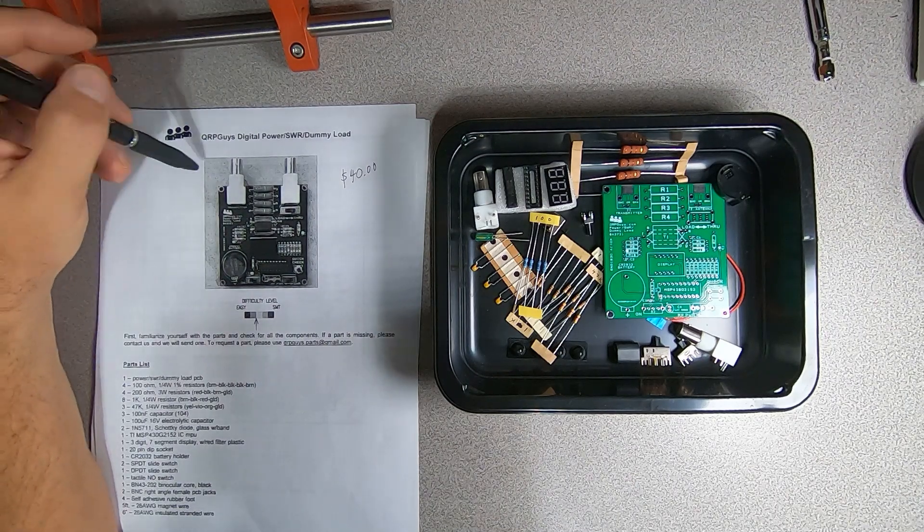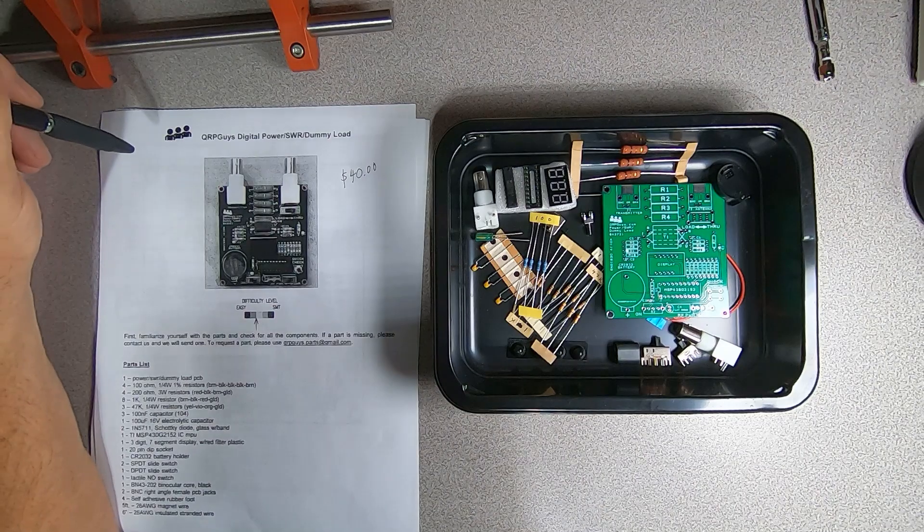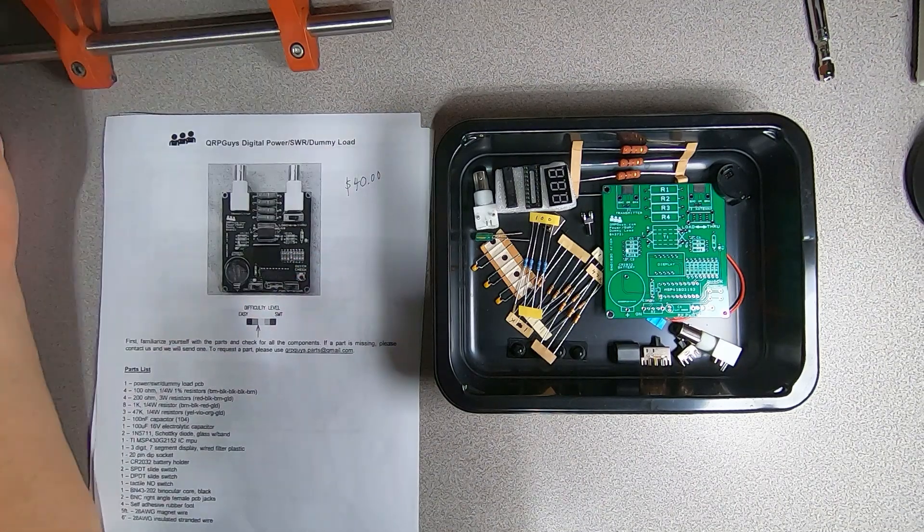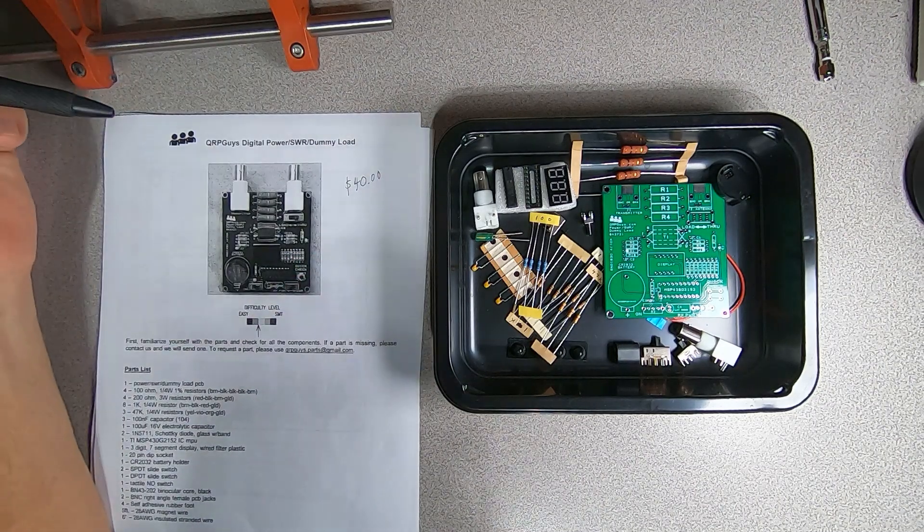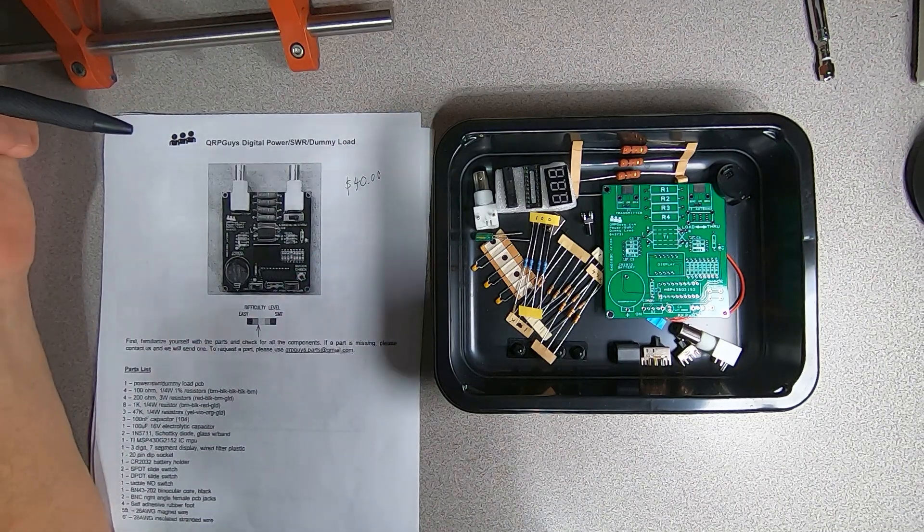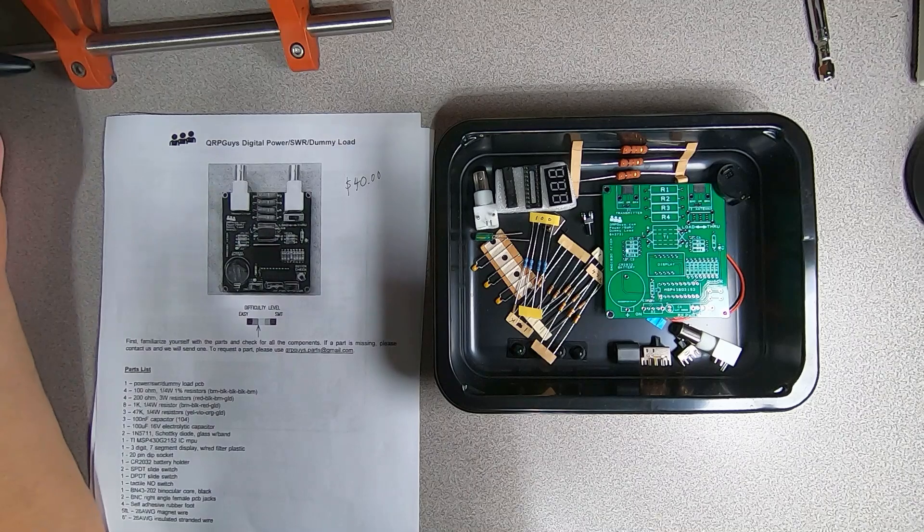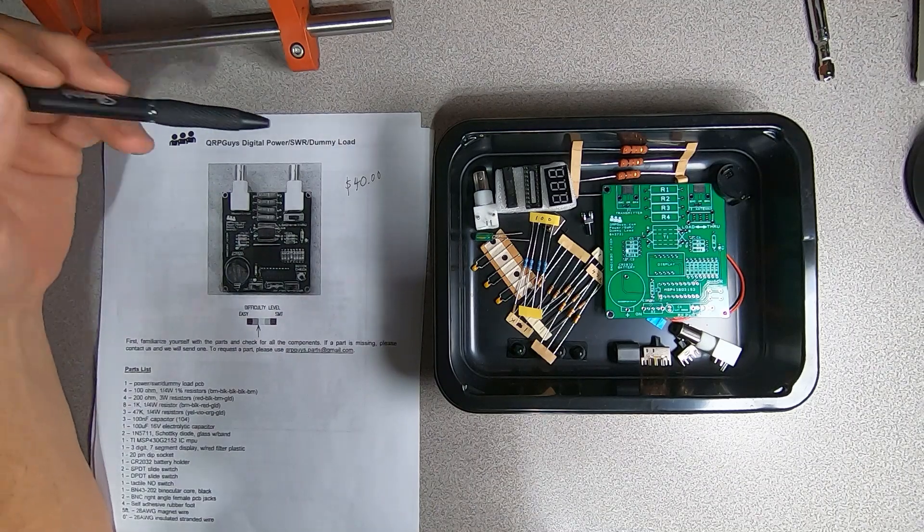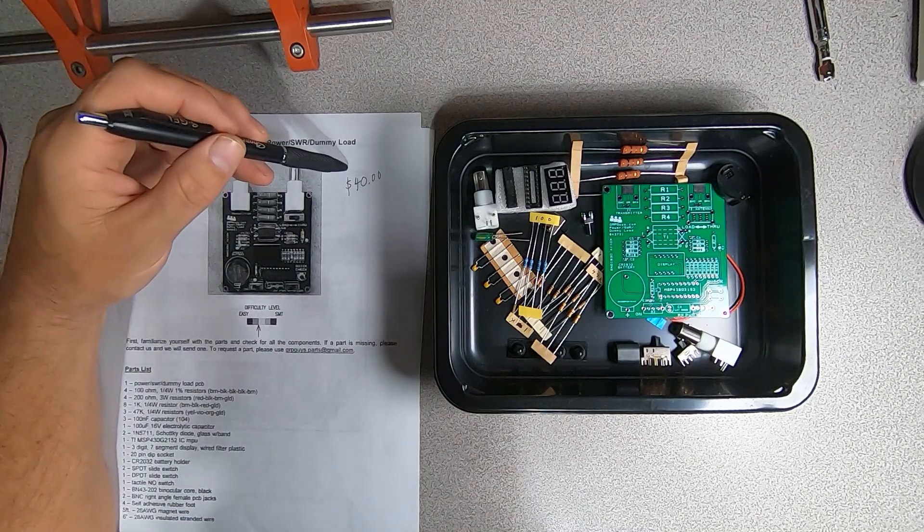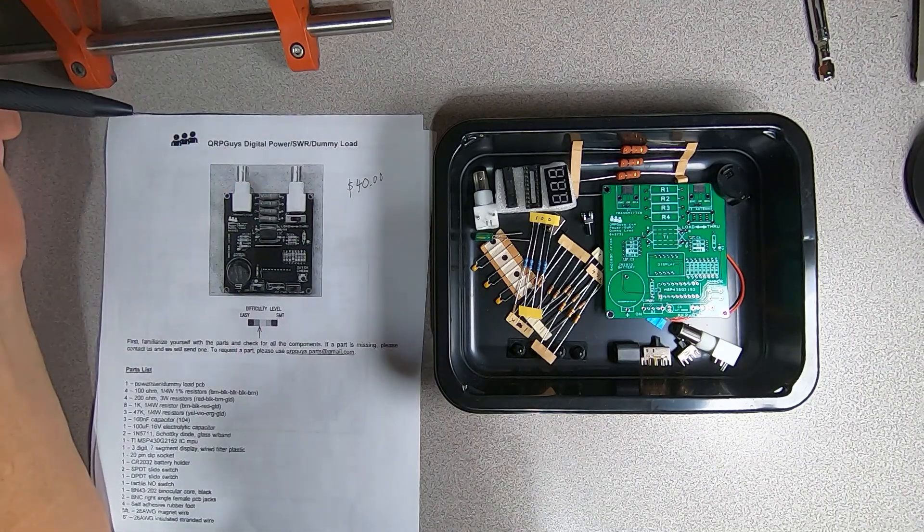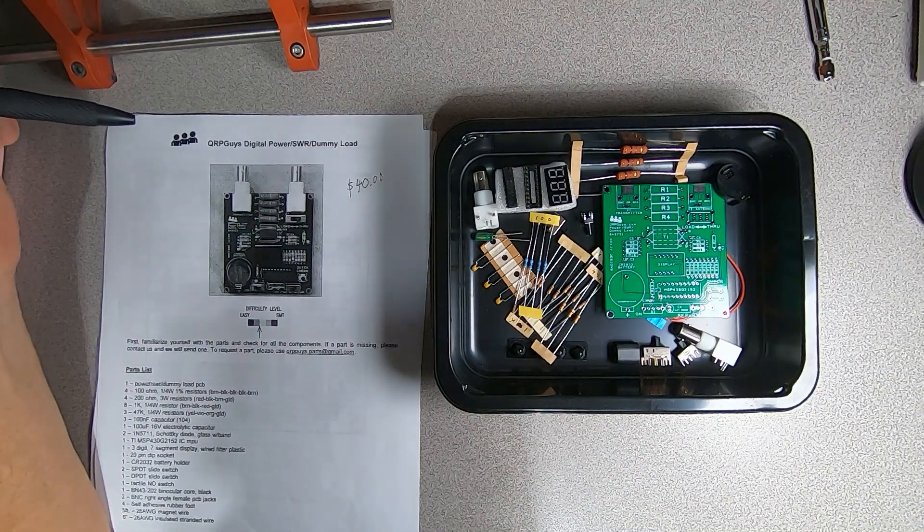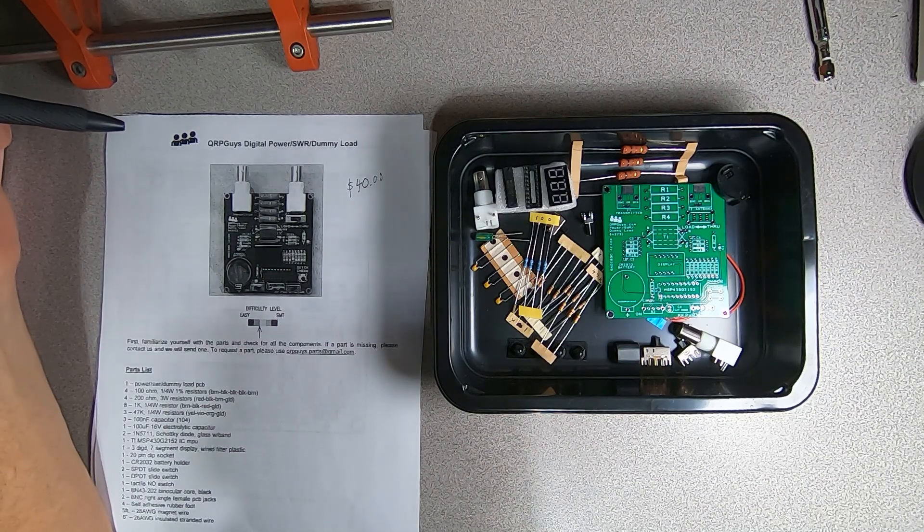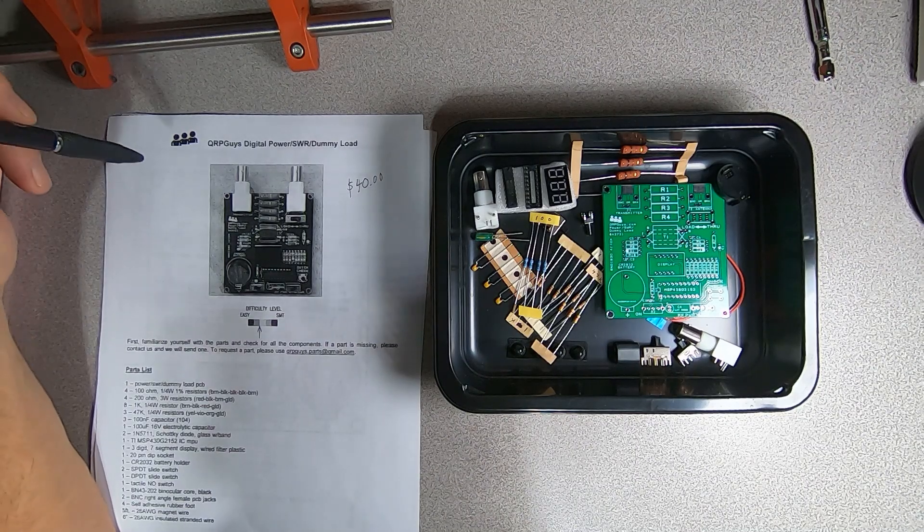Now, I've built several projects from QRPGuys in the past, and I've been very happy with their product quality, and the quality of their kits and components. And for a price point of $40, you really can't go wrong with something like this.